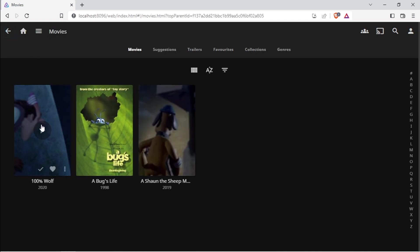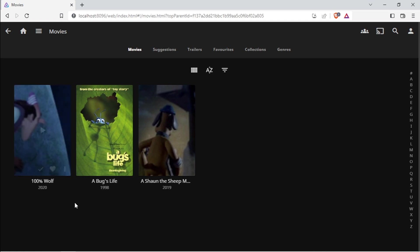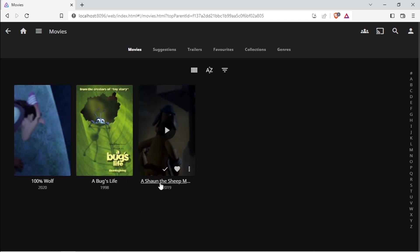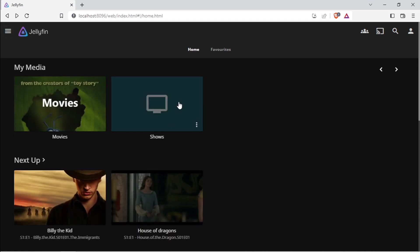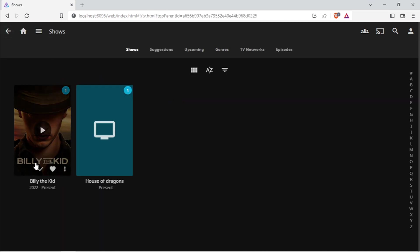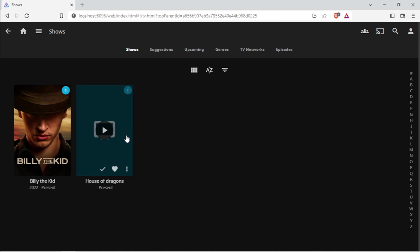For example, this is not the correct image for 100% Wolf. Bluey looks fine. Shaun the Sheep is not correct as well. I'm going to go to Shows. Billy the Kid is being displayed correctly, but House of Dragons is not displaying any image here.